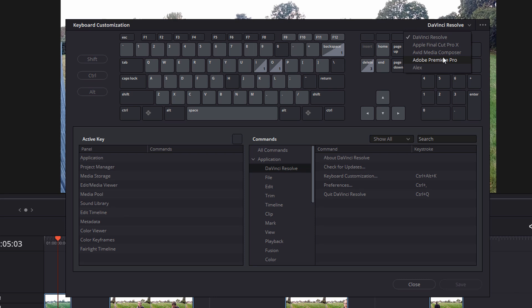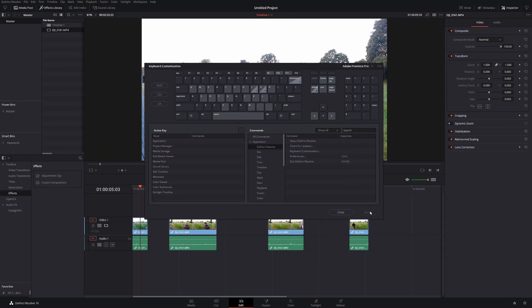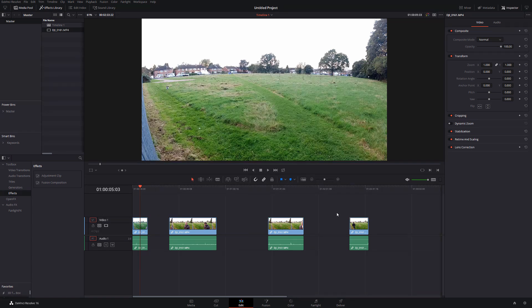So these are DaVinci Resolve's interpretations of those programs shortcuts. So if you've come from Premiere Pro or Final Cut Pro, you may be more familiar with their shortcuts. So these should help you feel a little bit more at home when using DaVinci Resolve. And you can just give them a click, hit save, close the window and that will apply that template for those keyboard shortcuts to your DaVinci Resolve. But there is a little bit more to it than that.